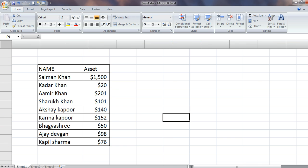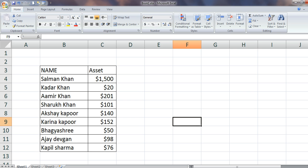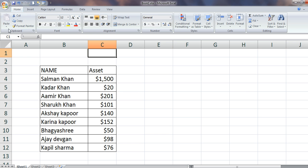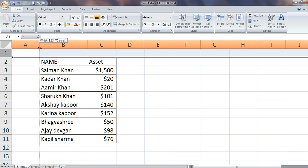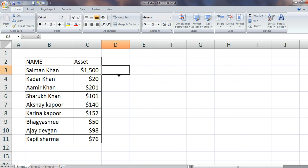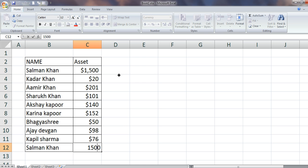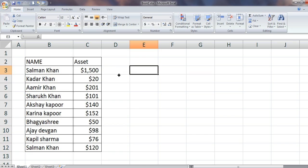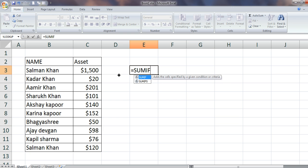Hello, today we will see how to add a value written into a sheet using some condition. Normally what we do is we add a value with a condition. Let's say we have two records of a specific person and we want to add them, so we can do it very easily by using SUMIF or SUMIFS.